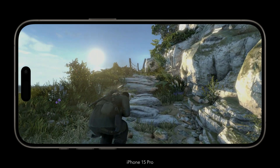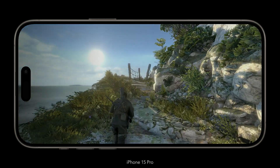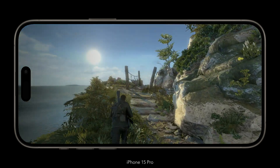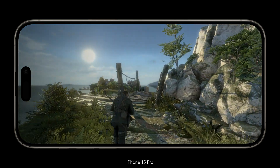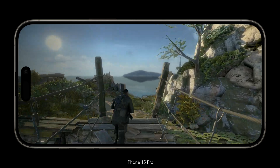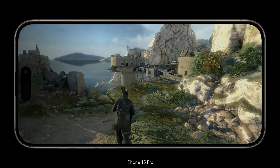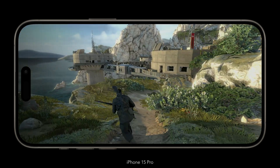The game runs at 30fps on iPhone and iPad. I think there are several reasons why this is the case, but I'll go into it later in the video.